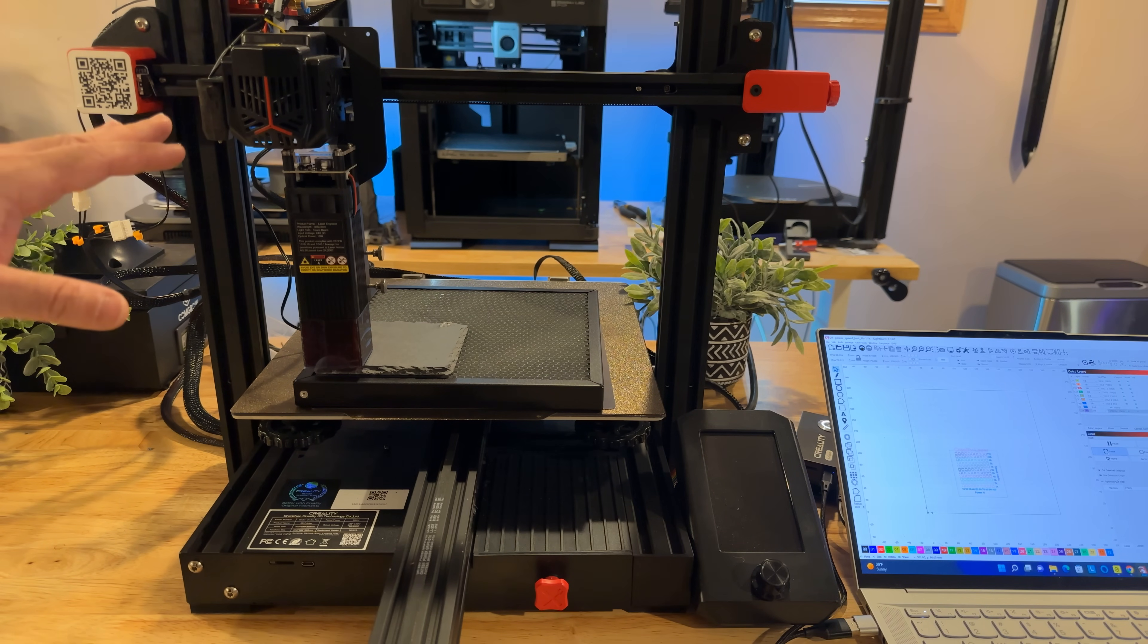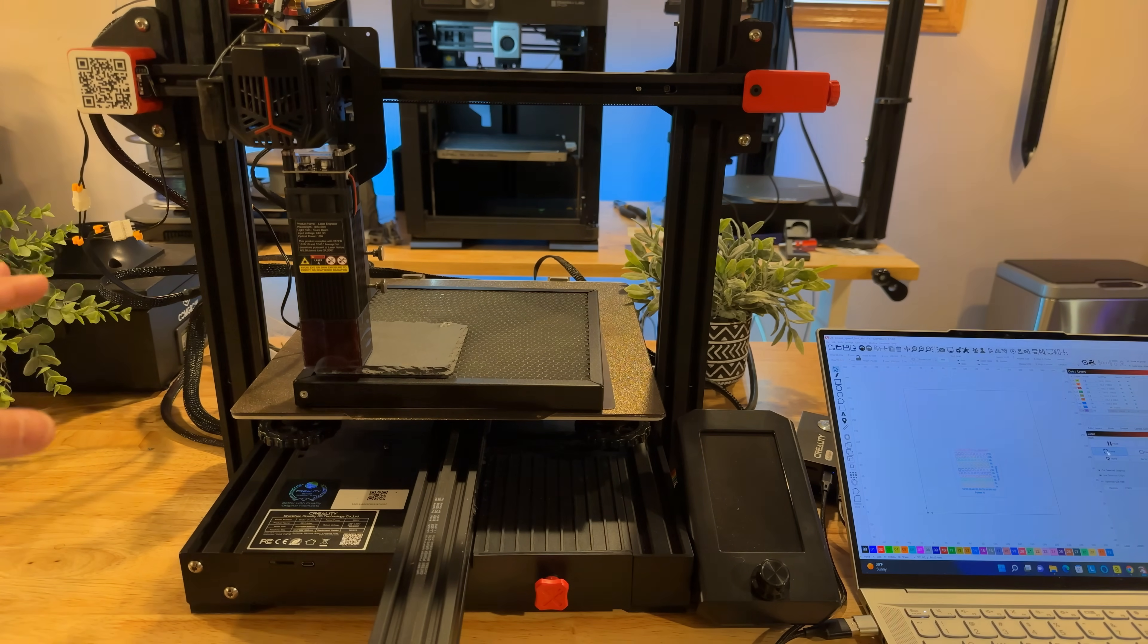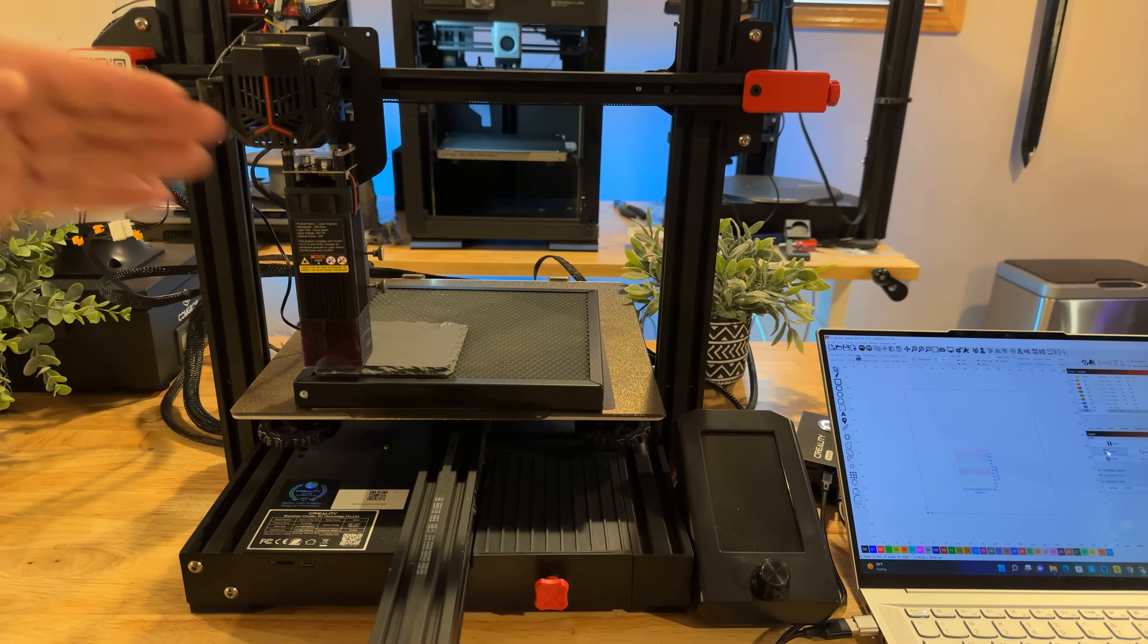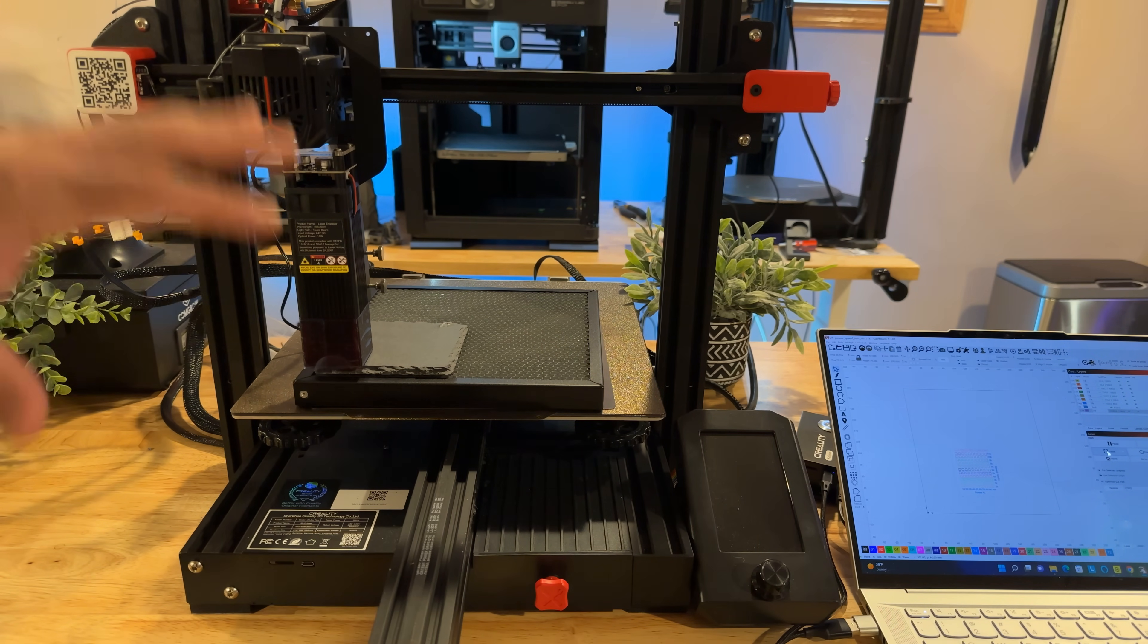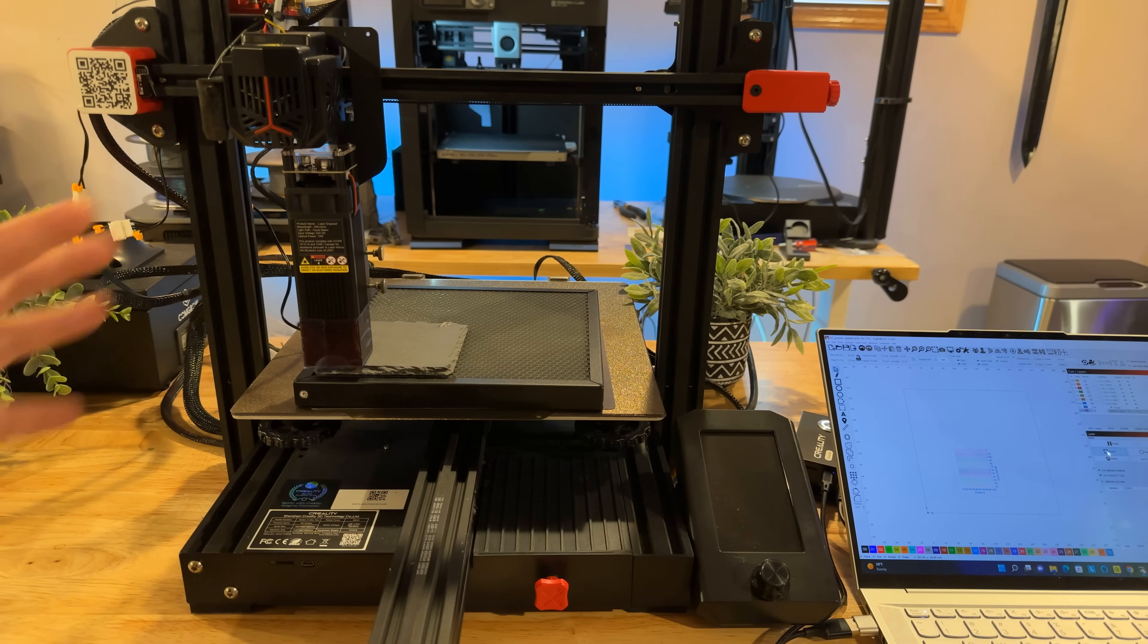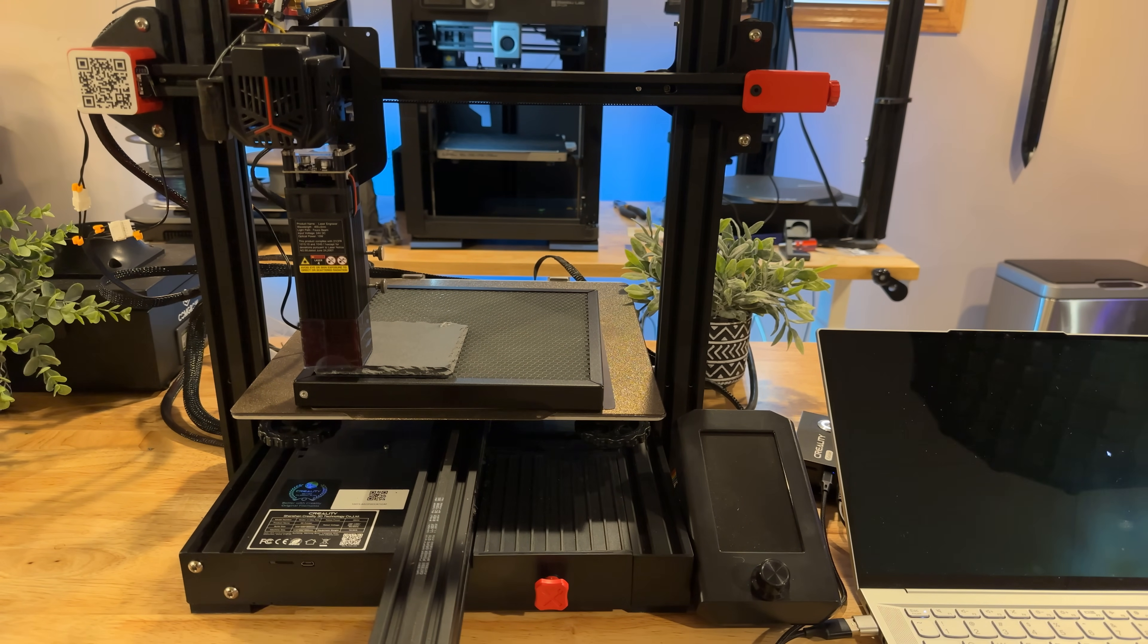Now the cool thing also is that you'll notice that my print head is still here which means I'm not going to change my leveling. I'm not going to change any of the settings that I have. So once I switch from laser engraver back to printer it just works.